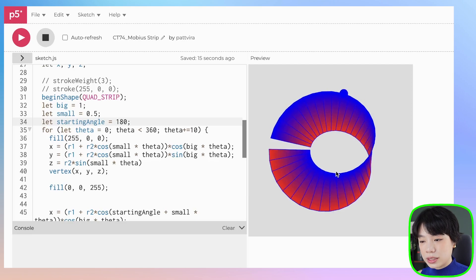So I think that this shape is just so interesting. I hope that this video helps you understand how the Möbius strip shape works a little bit better. Give this one a try.